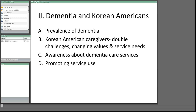Hi, I'm Dr. Sang Lee, and I'm going to talk about Sections 2 and 3 of this webinar. In Section 2, I will cover prevalence of dementia in the Korean American population, Korean American caregivers, awareness about dementia care services, and how we can promote service use in the population.